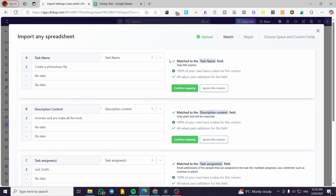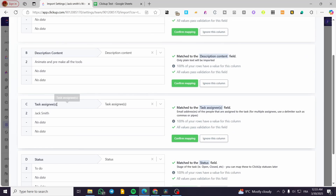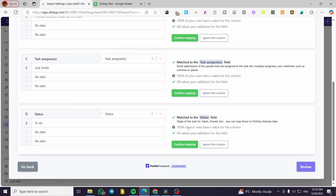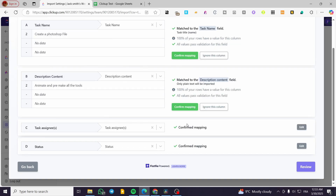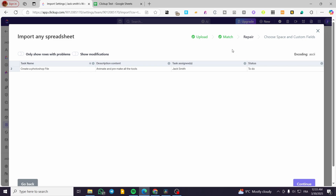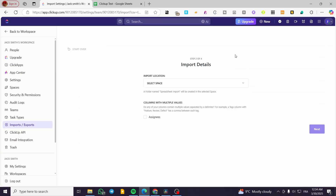This is our mapping versus ClickUp's standard. I'm going to confirm the mapping — we have the status and also the task assignee. I'll check that everything looks correct and then confirm the mapping. Then we're going to click on Review. It will do the matching — everything is set up. Now we can click Continue and then submit.